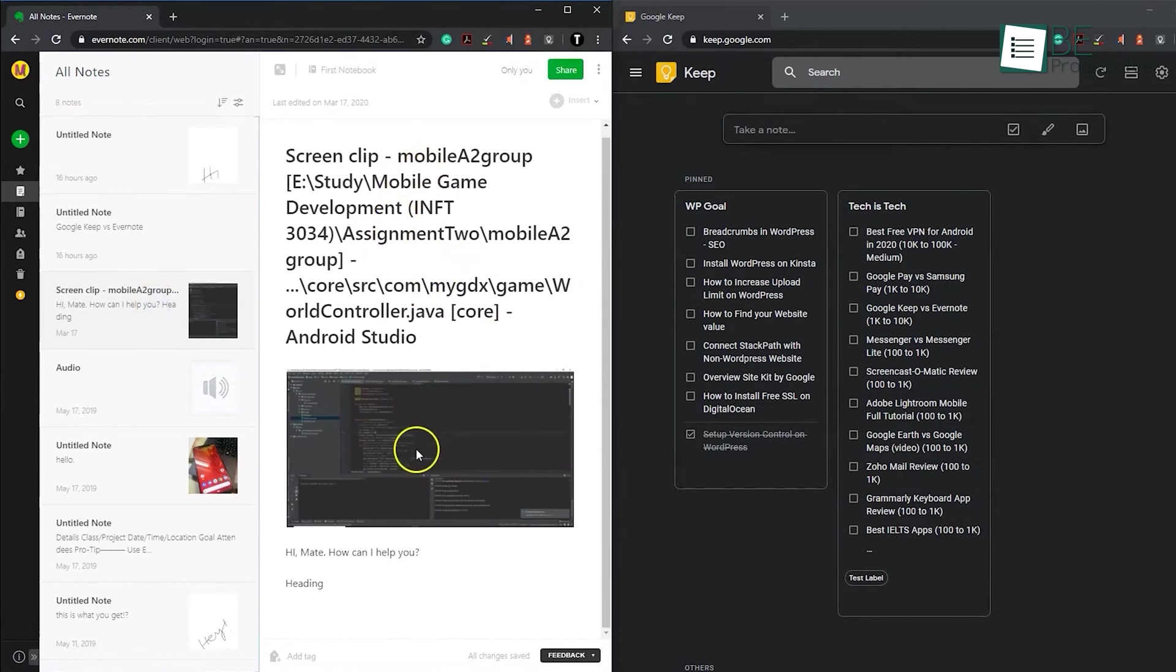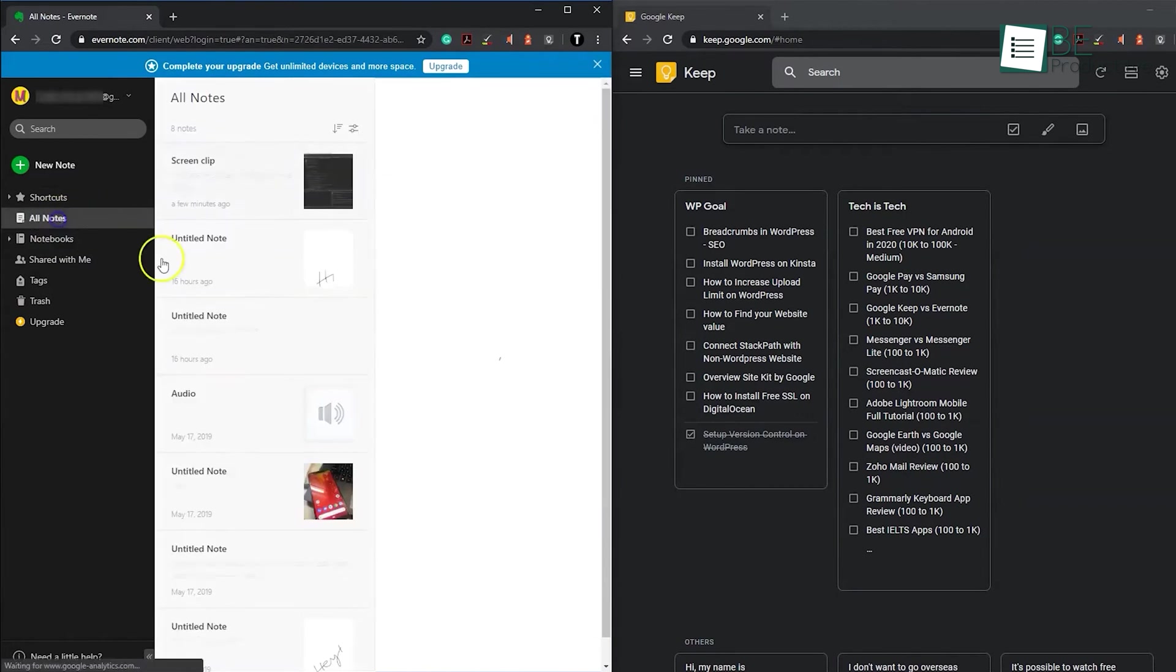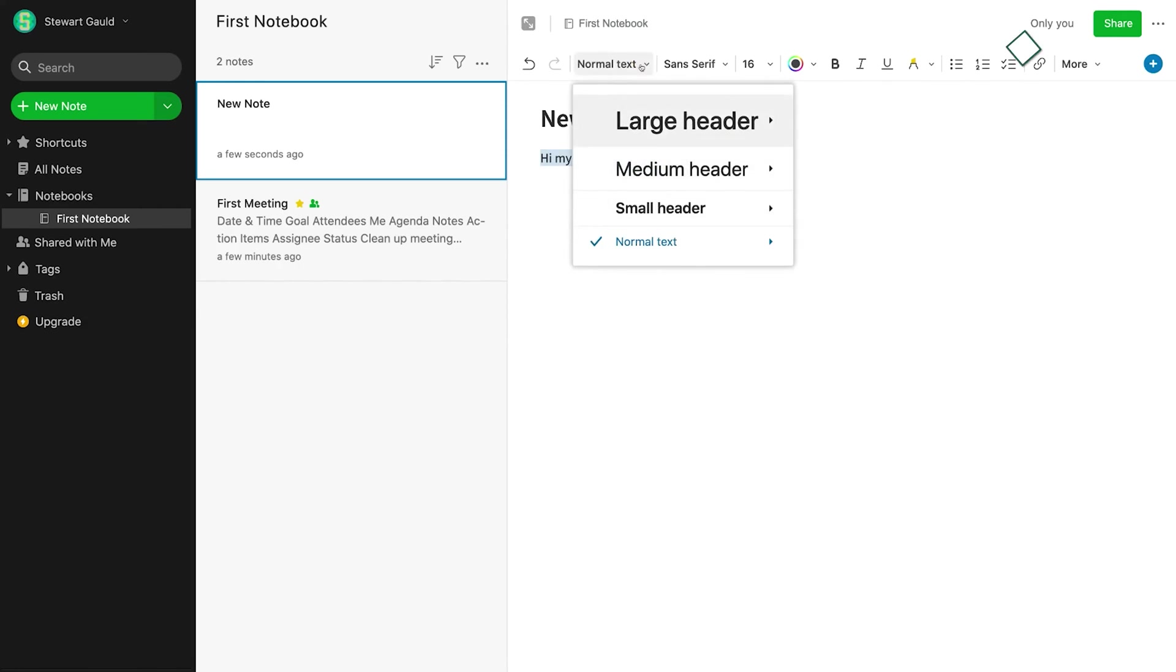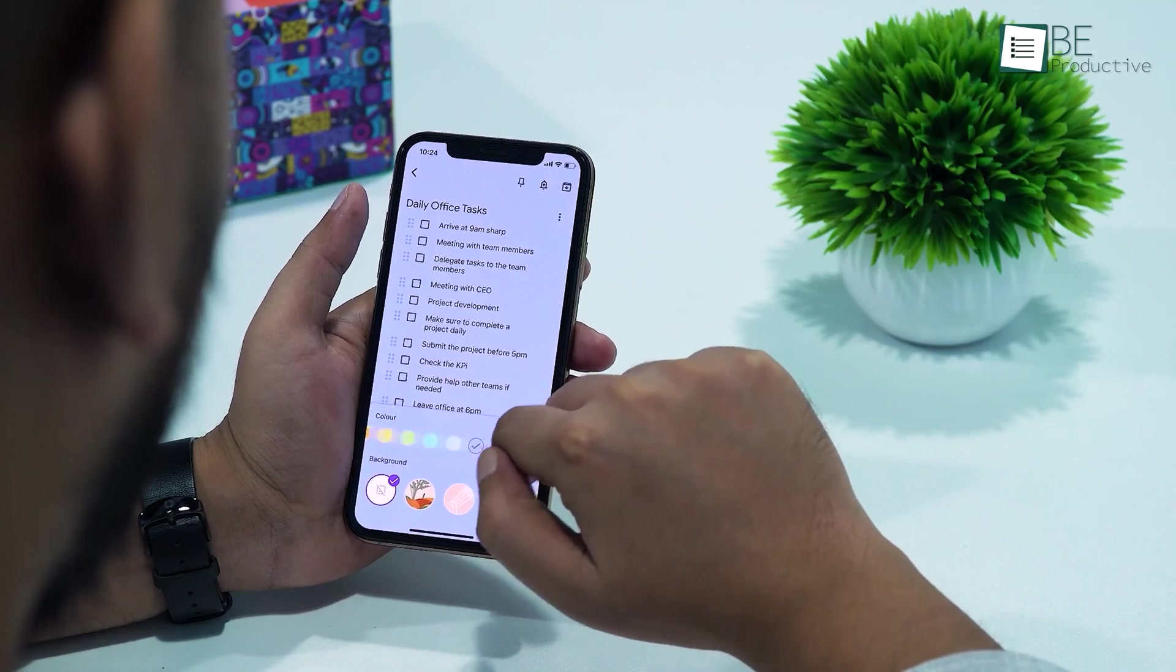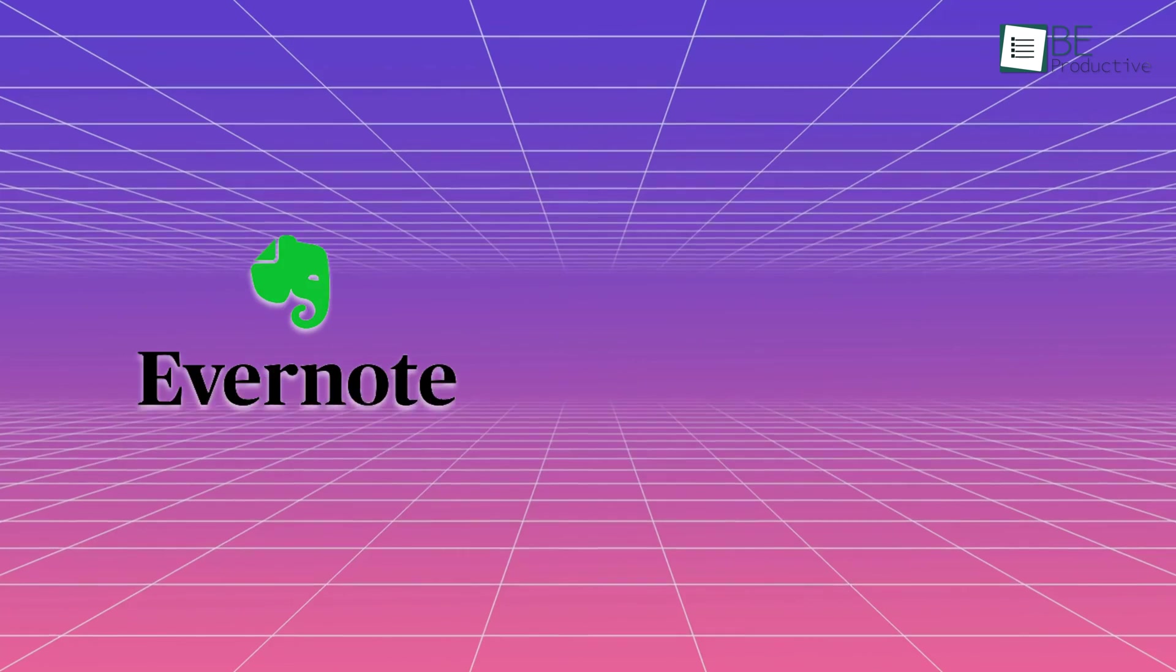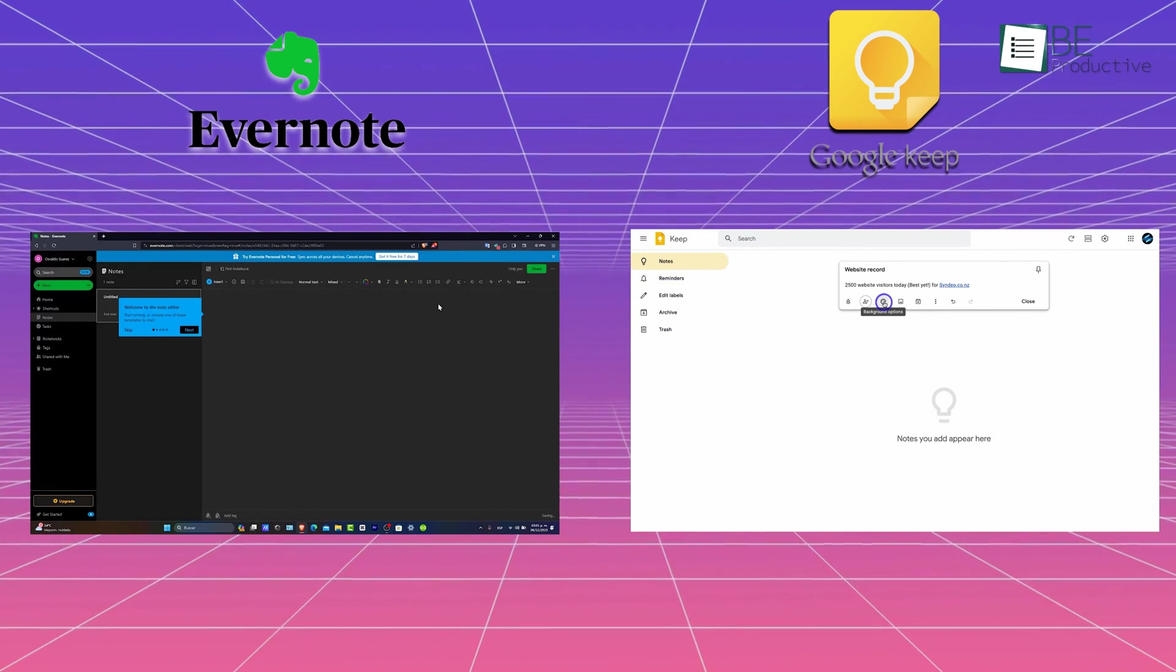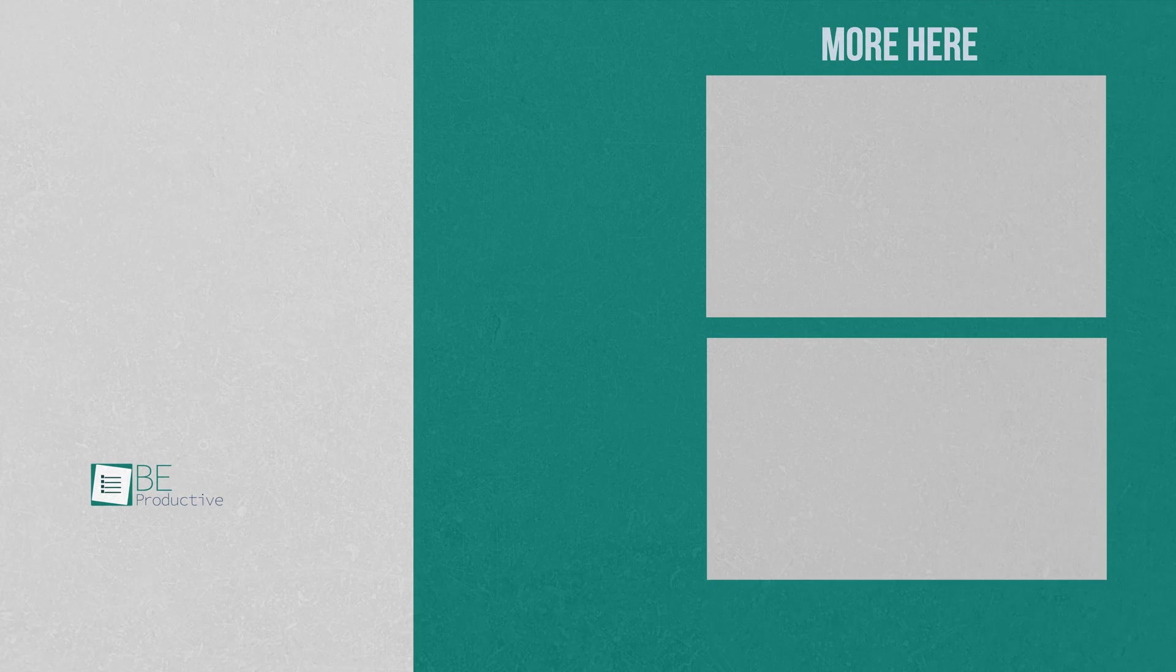Both platforms have their own unique benefits and drawbacks. Ultimately, the platform you choose is highly dependent on your personal preferences and needs. If you need a more robust platform for organizing and managing a large amount of information, then Evernote may be the better option. However, if you want a simple app for taking quick notes and ideas, then Google Keep may be more suitable. We hope this video has helped you determine which platform best suits your requirements and budget. Let us know if you have any questions or want to share your thoughts in the comments below.